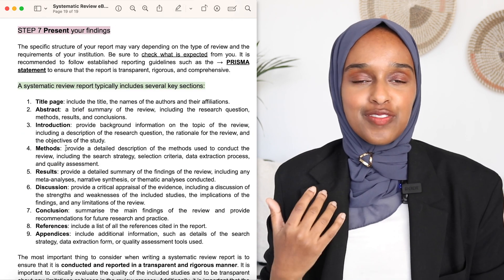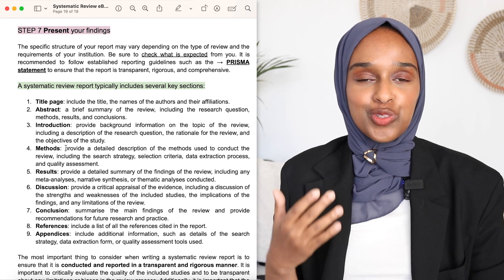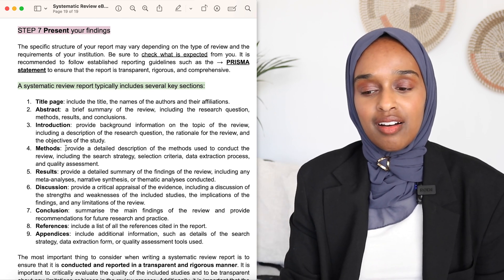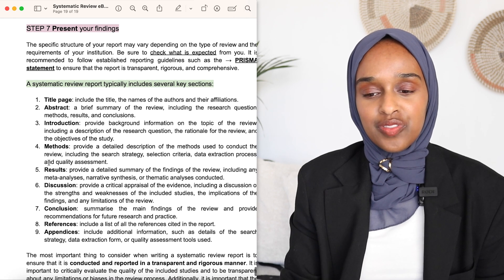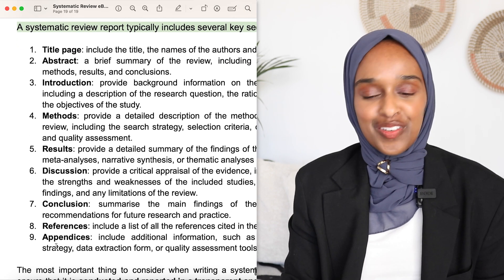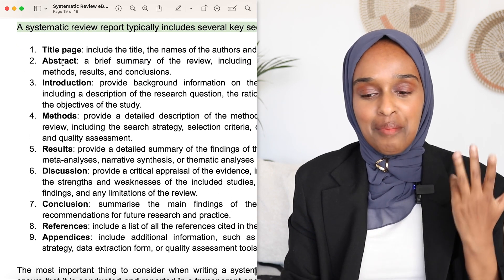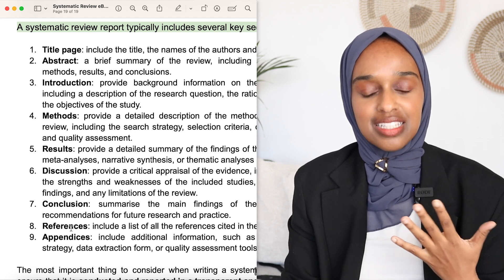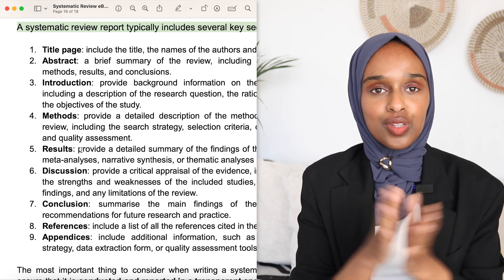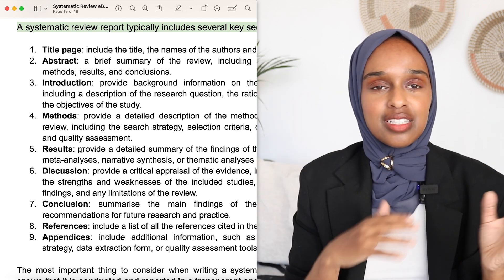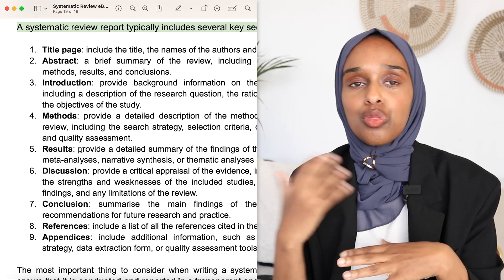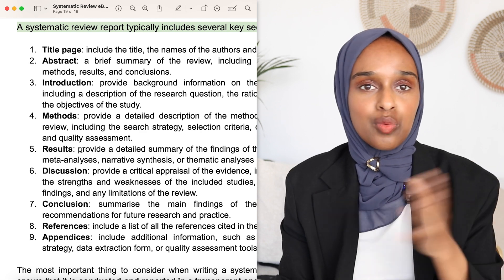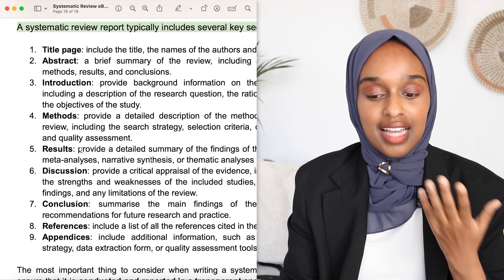Last but not least, you have to present your results and your systematic review. There are eight to nine sections: title, abstract, introduction, methods, results, discussion, conclusion, references, and appendix. This is where you include all the information you've searched, thought about, and analyzed, within a report that summarizes the hypothesis and what your findings actually are.